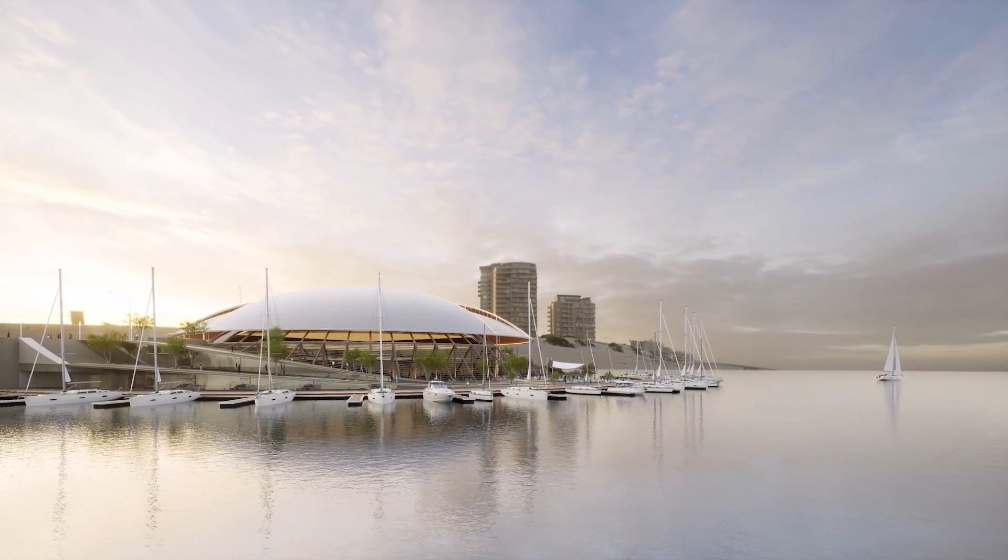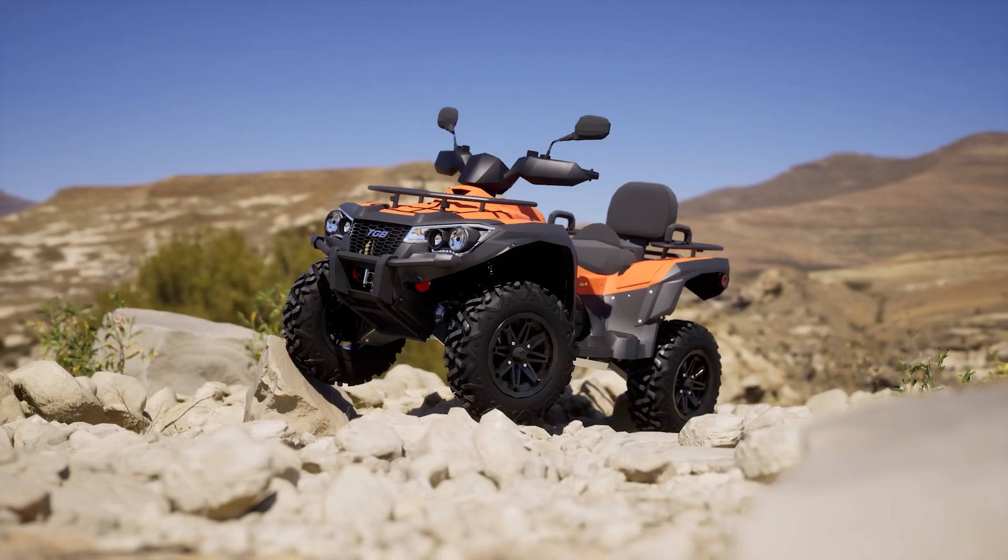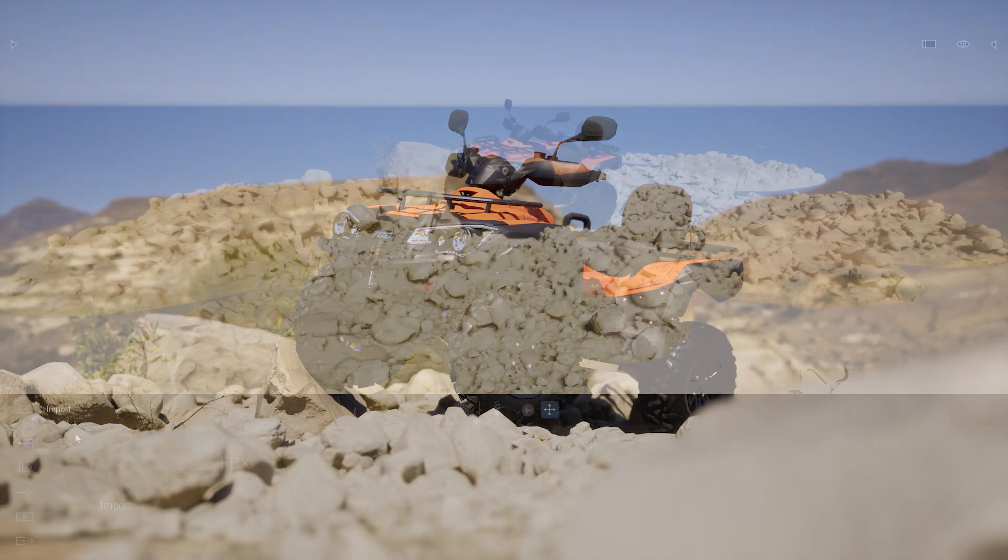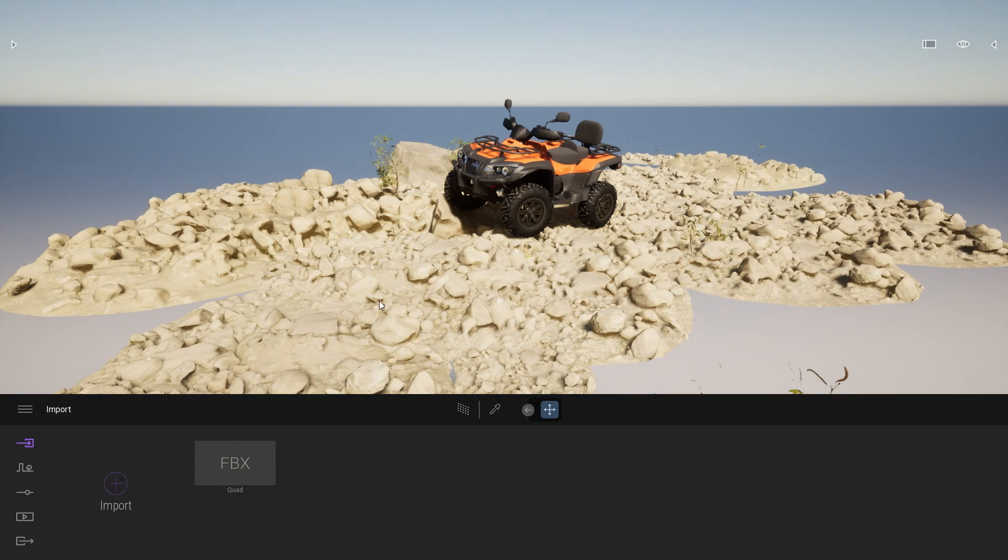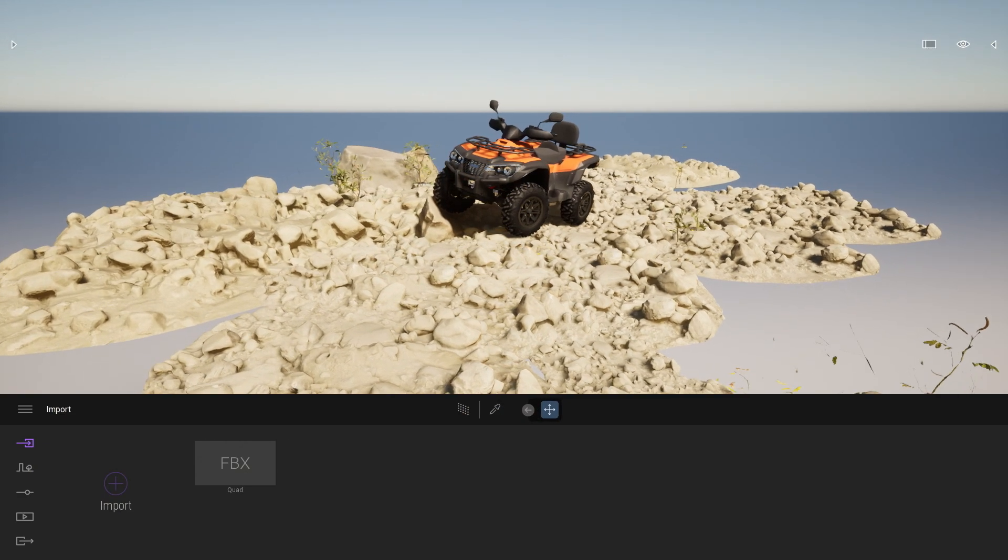Hi everyone and welcome to this new Twinmotion 2022.2 tutorial. Today we'll be looking at the new HDRI backdrop feature.